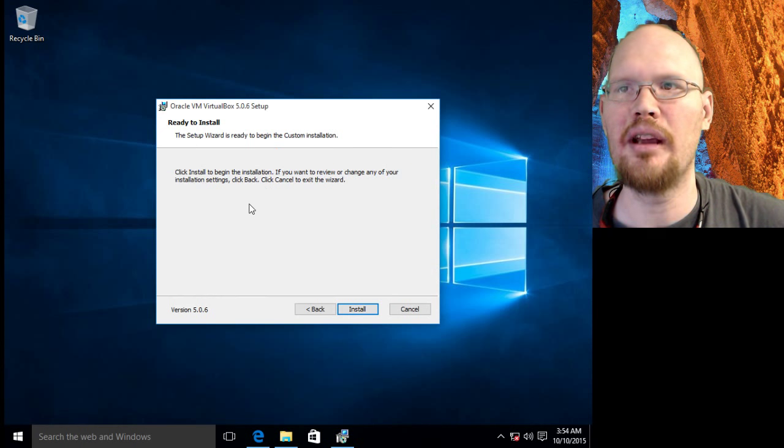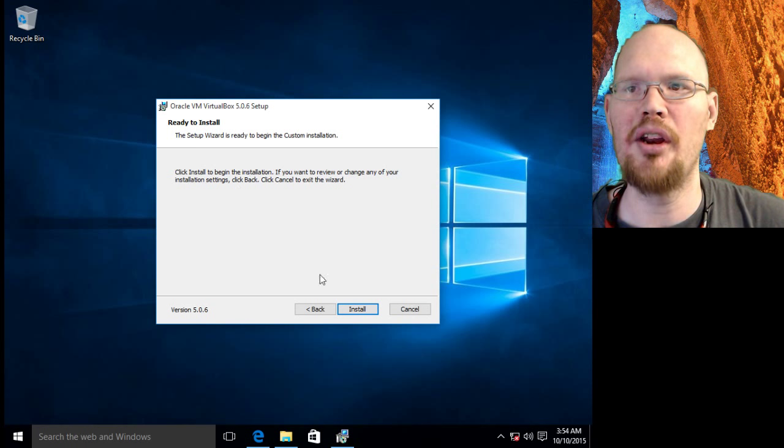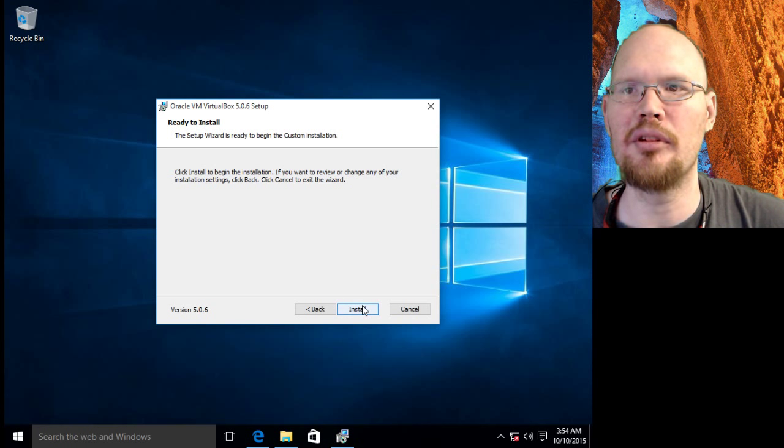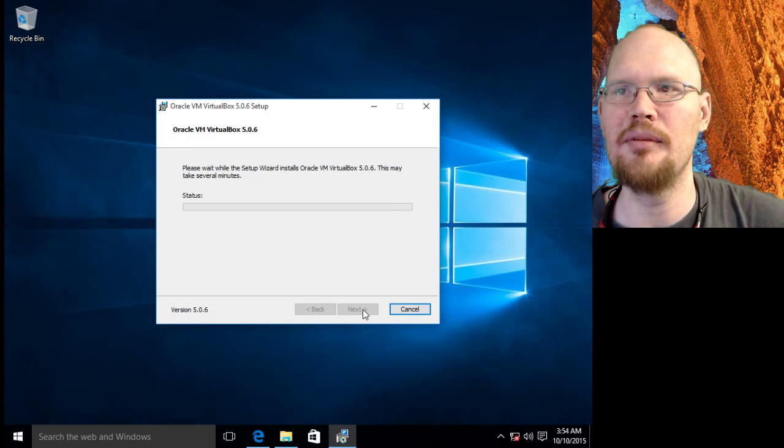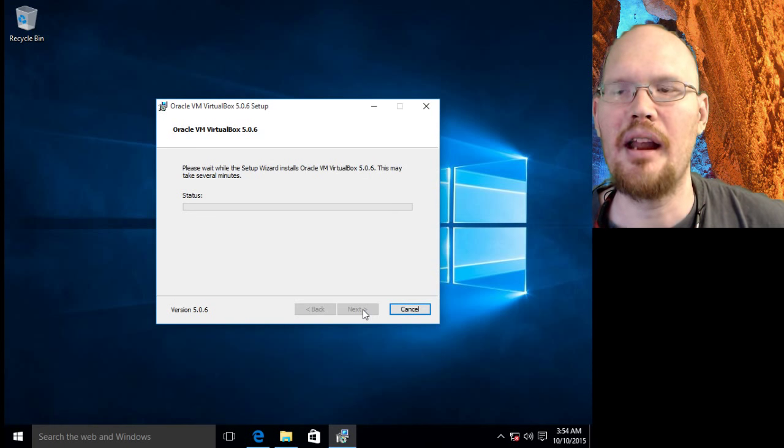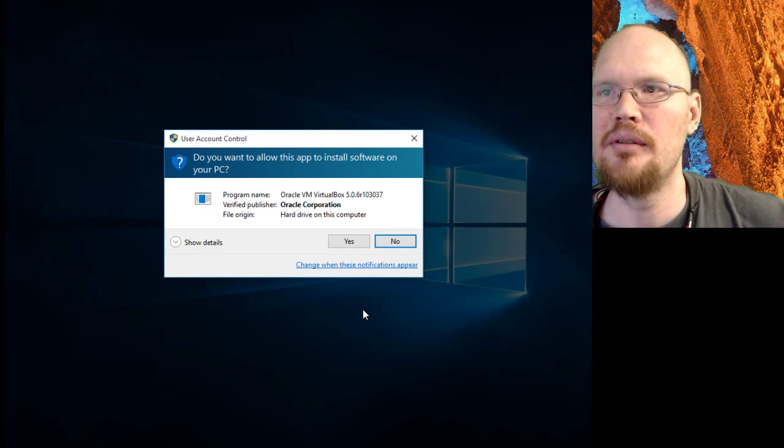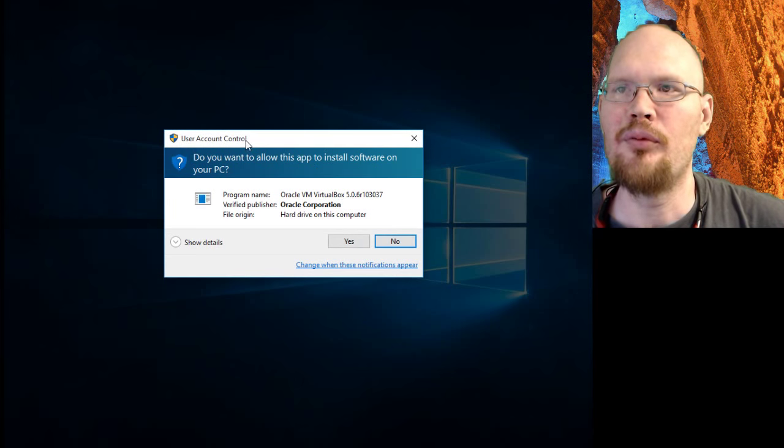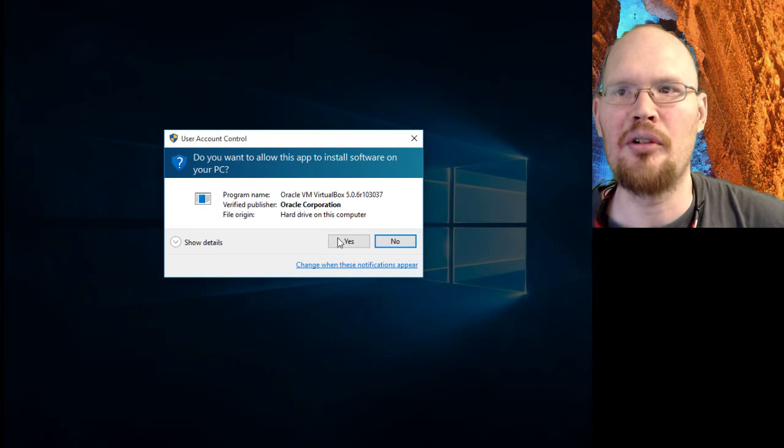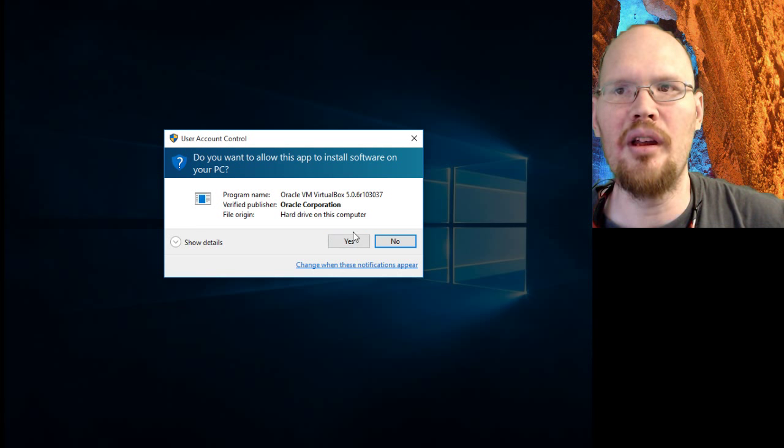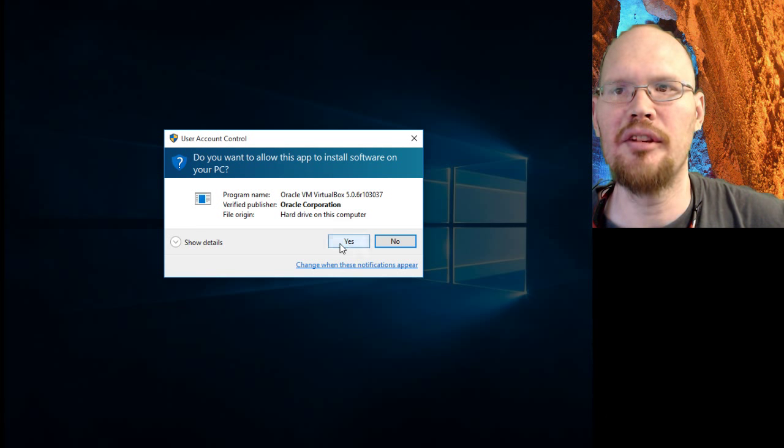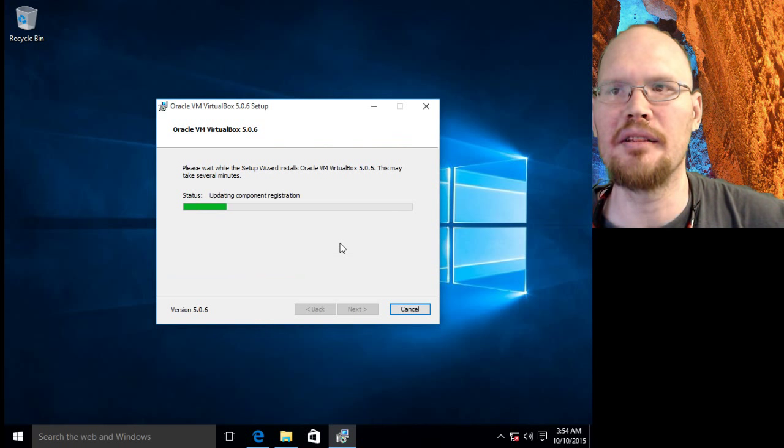So next screen, we're ready to install. Go ahead and click install. Now during this, we're going to get a pop-up for user account control. We know we started this, we want to install this, so click yes.